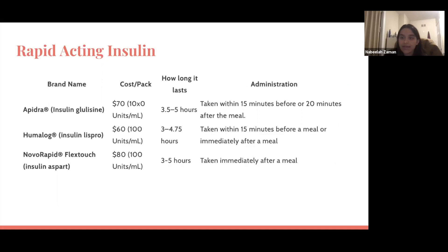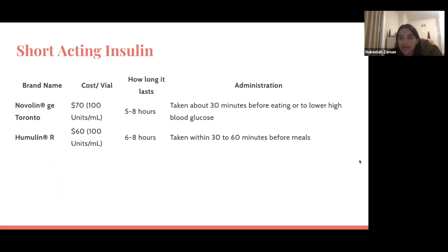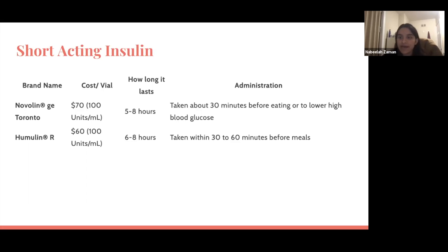Next we're going to move on to short-acting insulins. The brand name dictates the price, but it's usually in the ballpark of $60 to $70 for a vial — once again 1,000 units or 10 milliliters. Short-acting insulins last between five to eight hours and are administered usually 30 to 60 minutes before a meal.